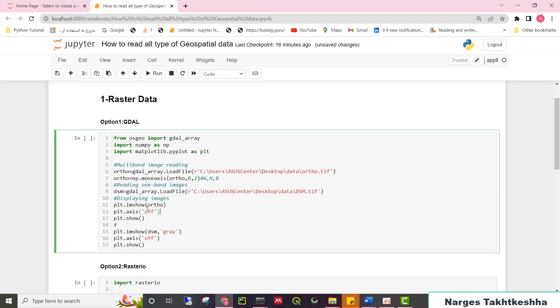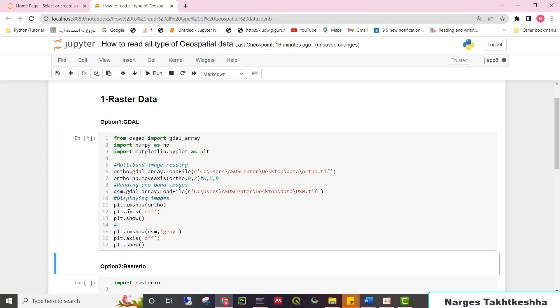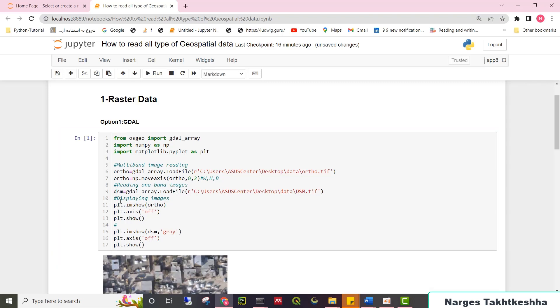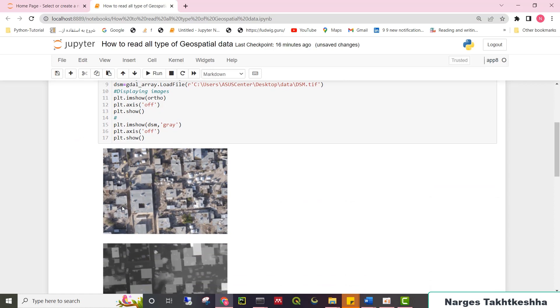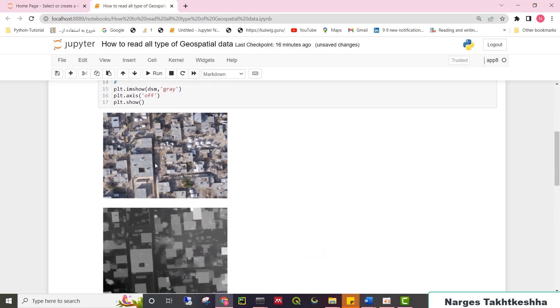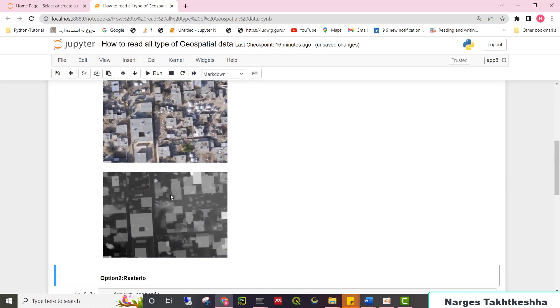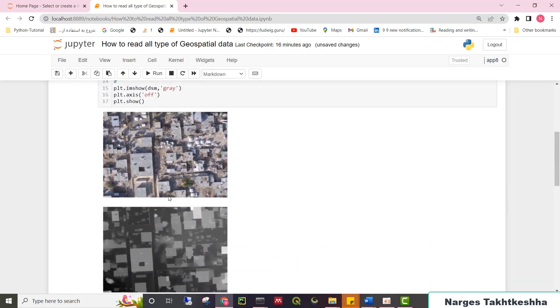And for plotting your image, you can use Matplotlib library by plt.imshow. Here you can see my image.